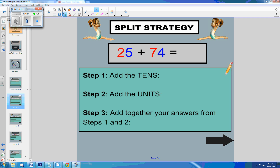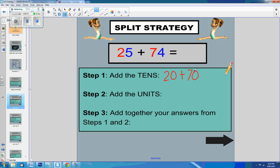Step 1, we add the tens. So we have 20 plus 70, which equals 90.